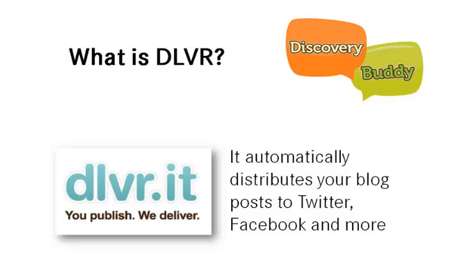Hey everybody, this is Ian here from Discovery Buddy on this beautiful sunny day in Ireland. Well actually it's not, it's raining, but that's not going to dampen our spirits. Today we're going to look at a tool called dlvr.it.